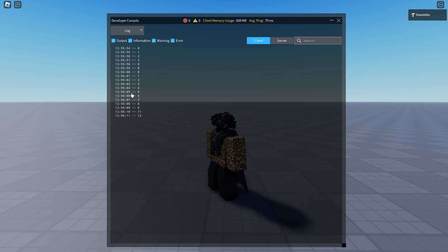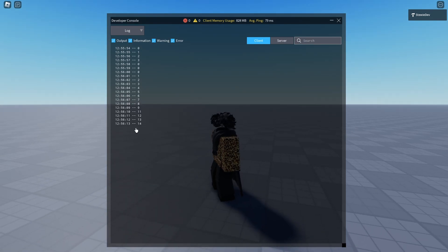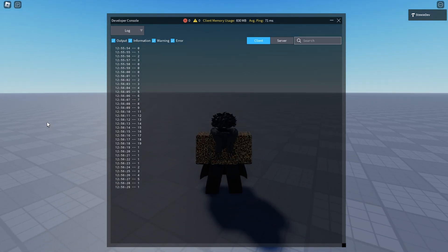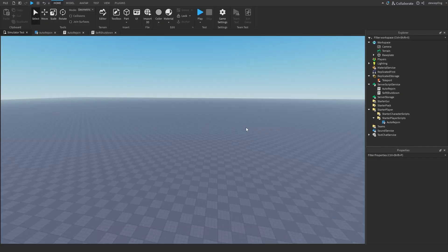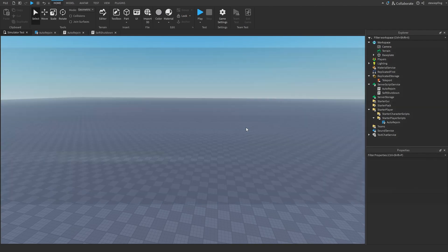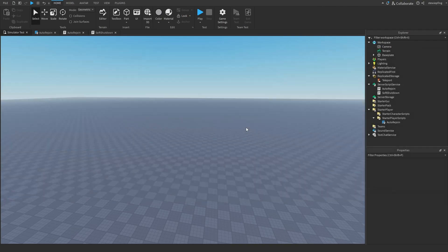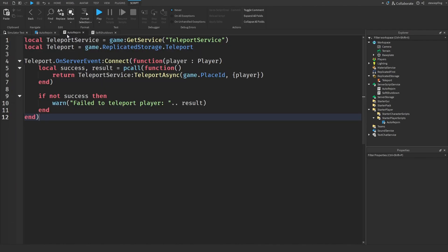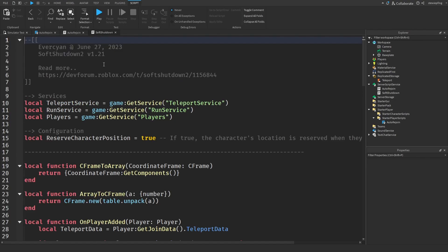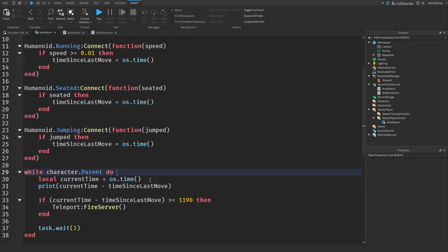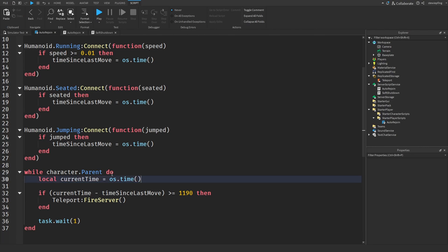So now all we need to do is find a good time to actually make this work. So it's around 20 minutes. So since there are 1,200 seconds in 20 minutes, we're going to subtract a few so we actually can teleport. And I think a good number is 1,190, which is 10 seconds before the 20 minute mark. And so if you are not actually testing it, you can get rid of this print statement so it no longer prints in the output with all those numbers.